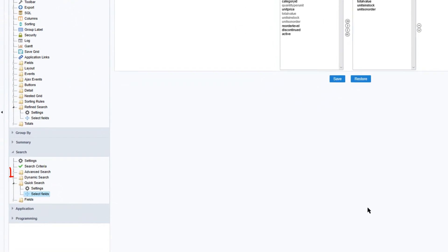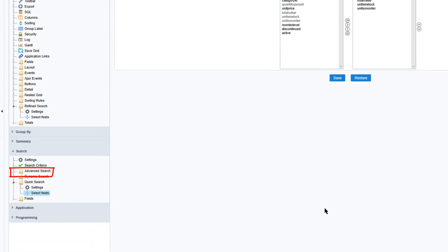The next search is the advanced search. This search is different from all the others because we have a whole new application that is used with the grid. So let's start with the general setting.